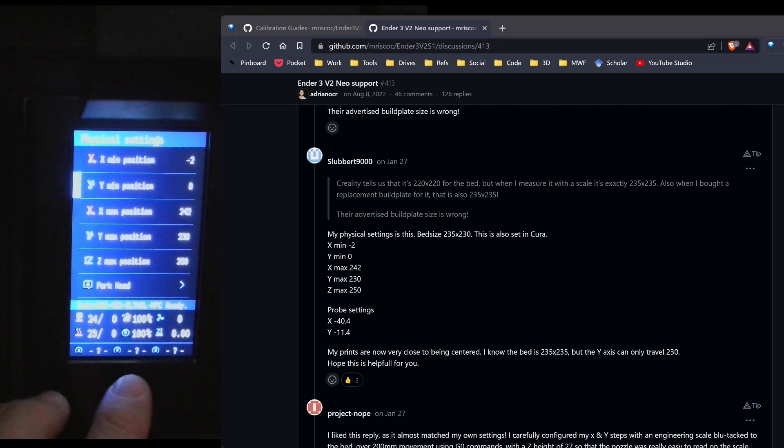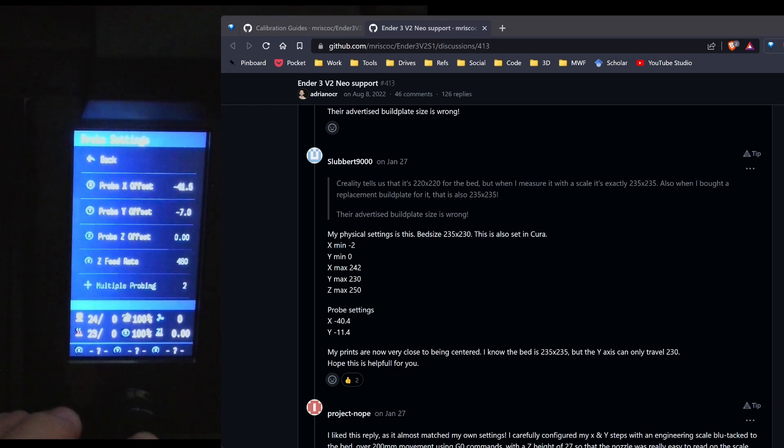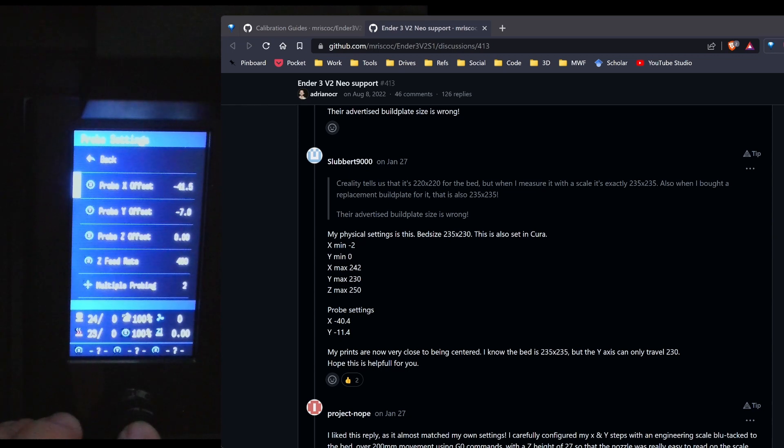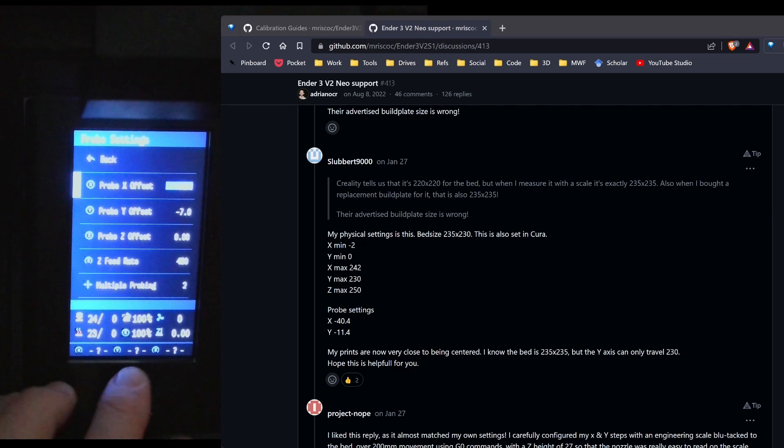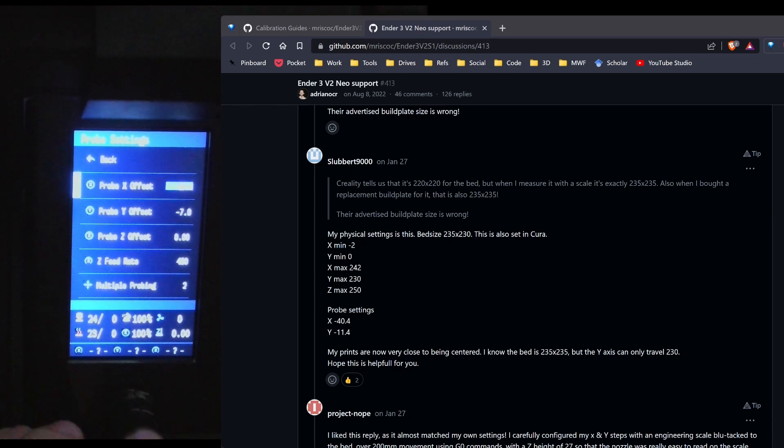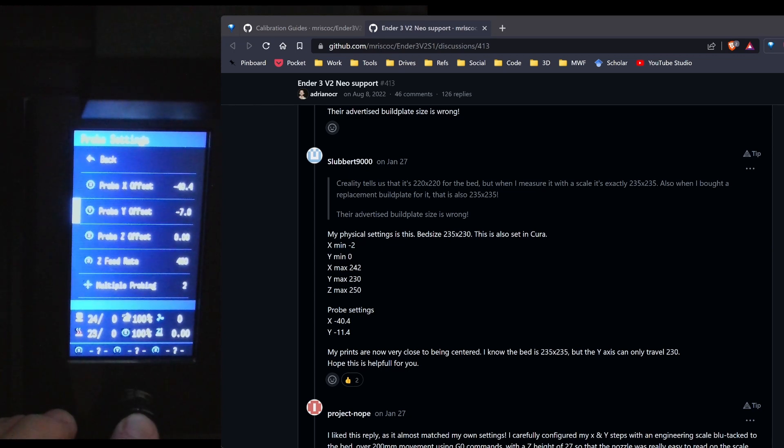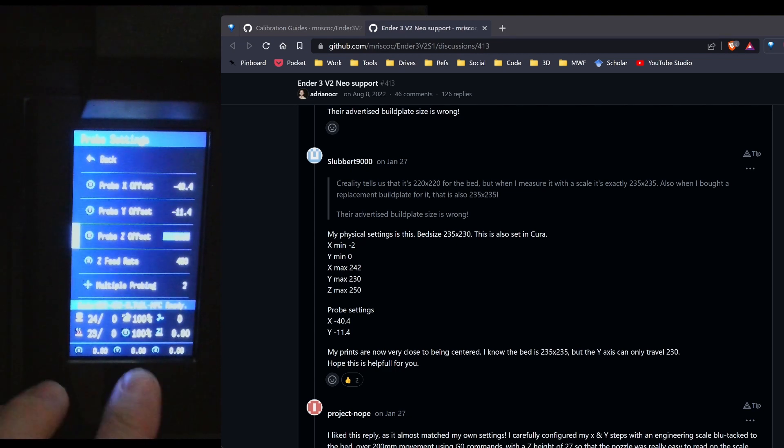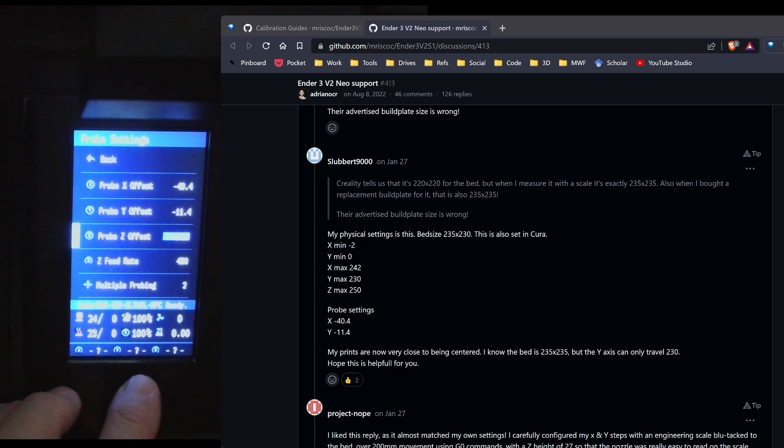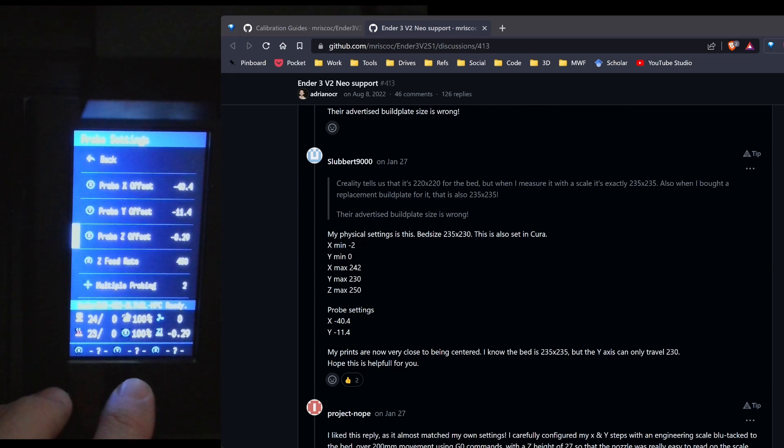And then I'm going to go back out to the probe settings. And I'm going to change the probe offset as negative 40.4. Got to go the right way. And then negative 11.4. Now my probe offset before I did the upgrade was negative 0.29. So I'm going to go ahead and just set that. I don't know if that'll be correct or not. We'll go ahead and set that in.